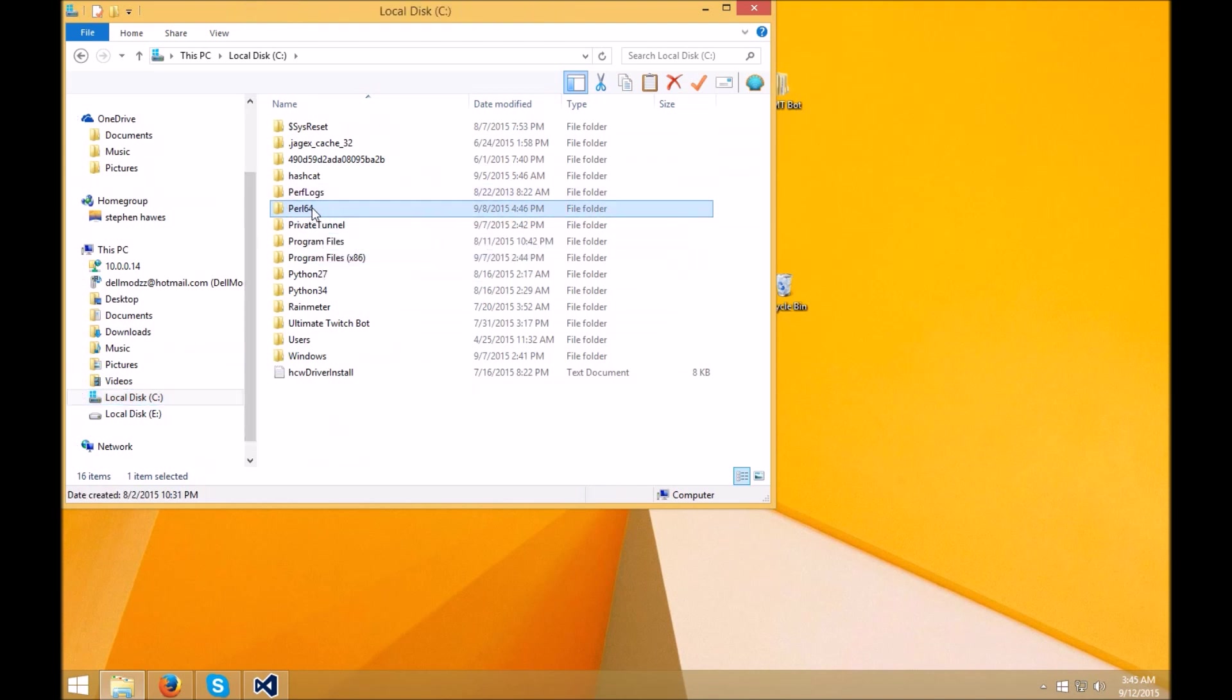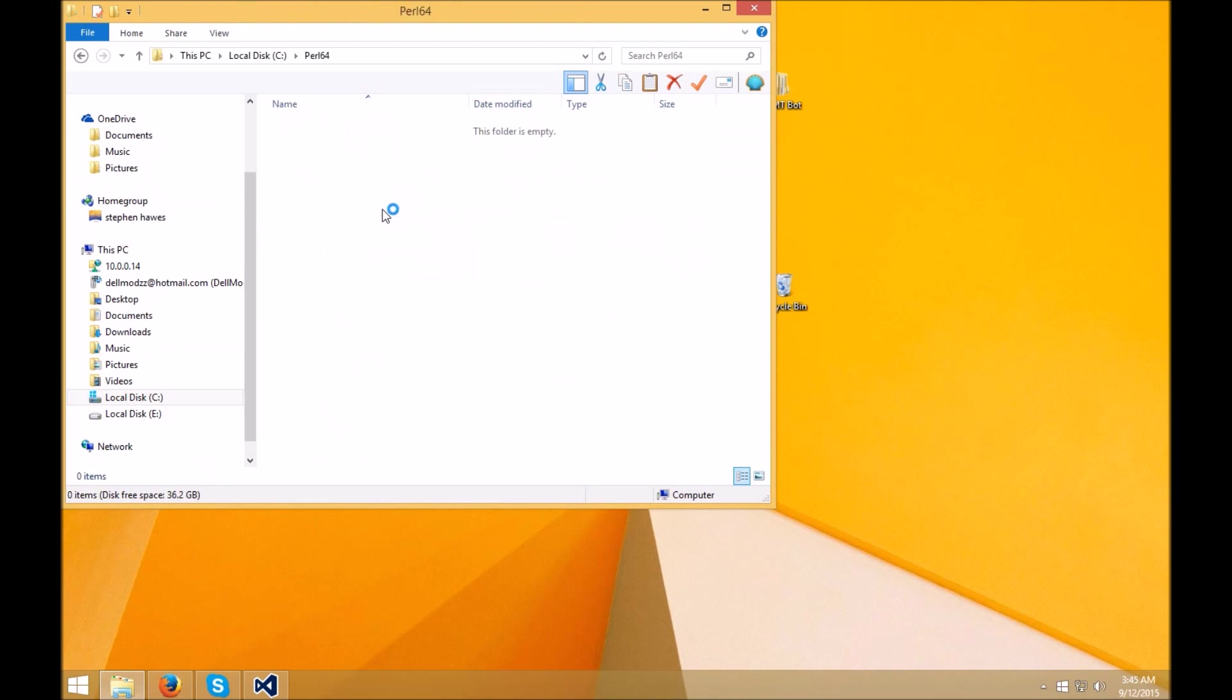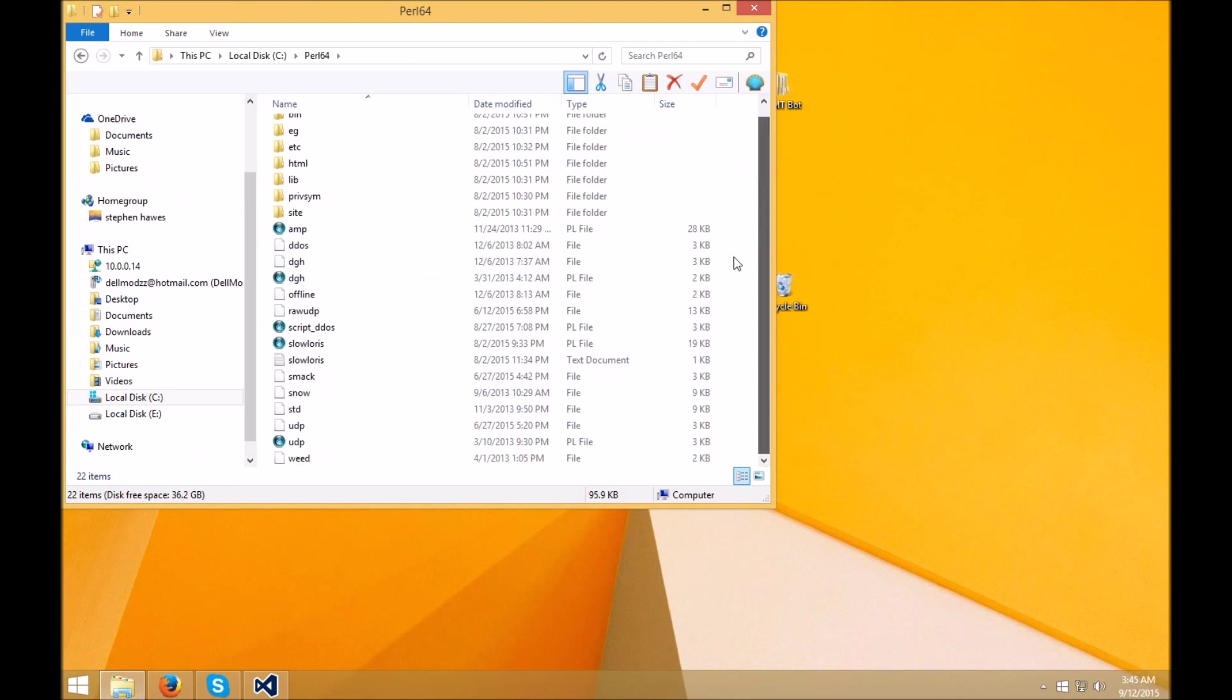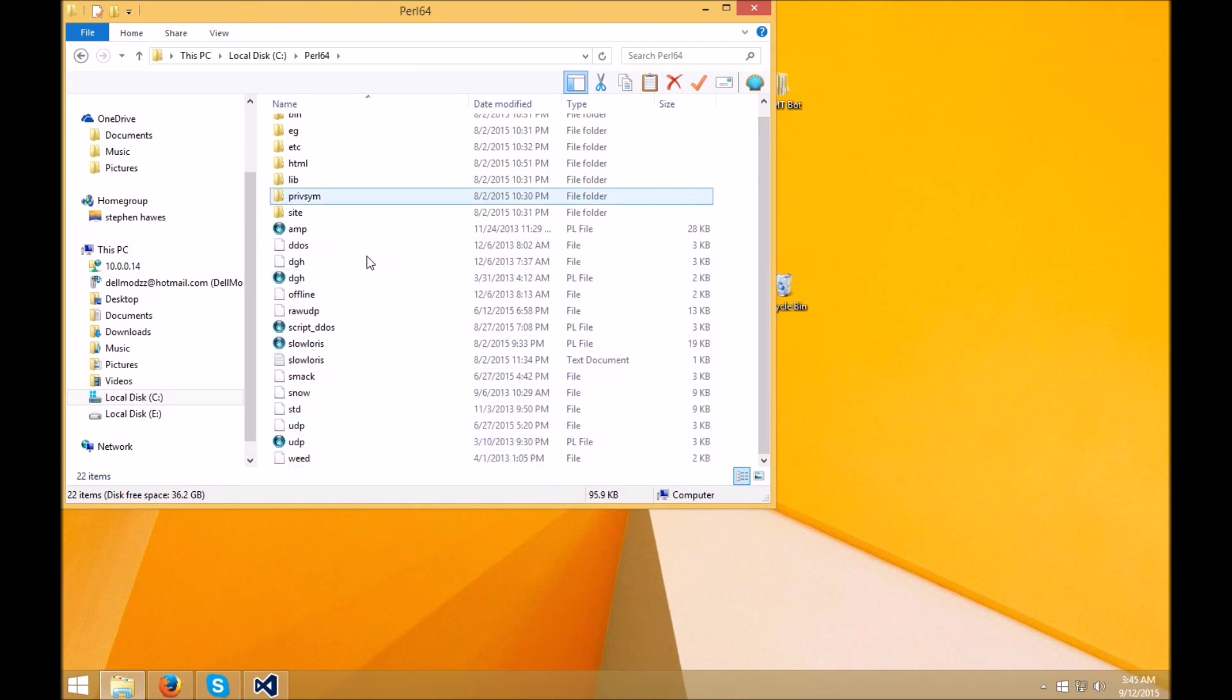So you're going to click on this, guys. And all you're going to want to do is, like I said, download the scripts that I have for you in the description of this video. And pretty much, once you have them downloaded, all you want to do is drag the scripts into this folder, on the root of this folder.